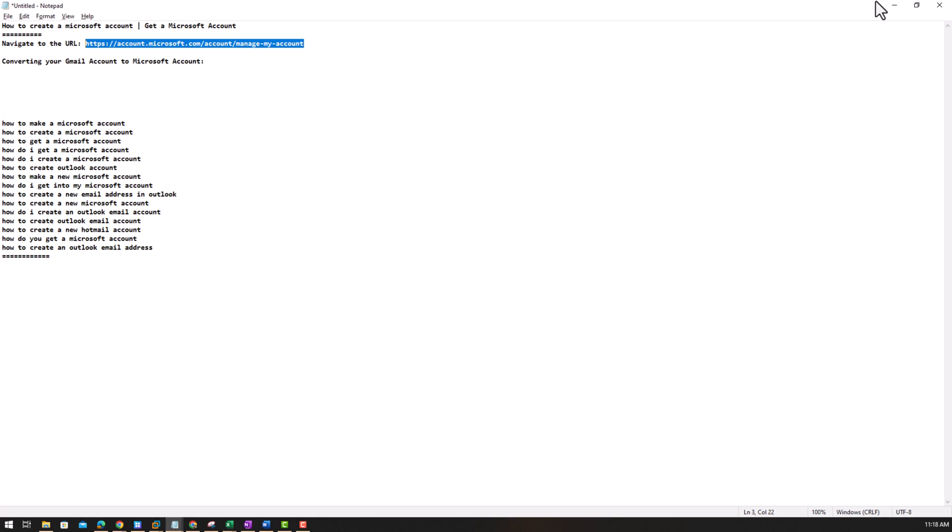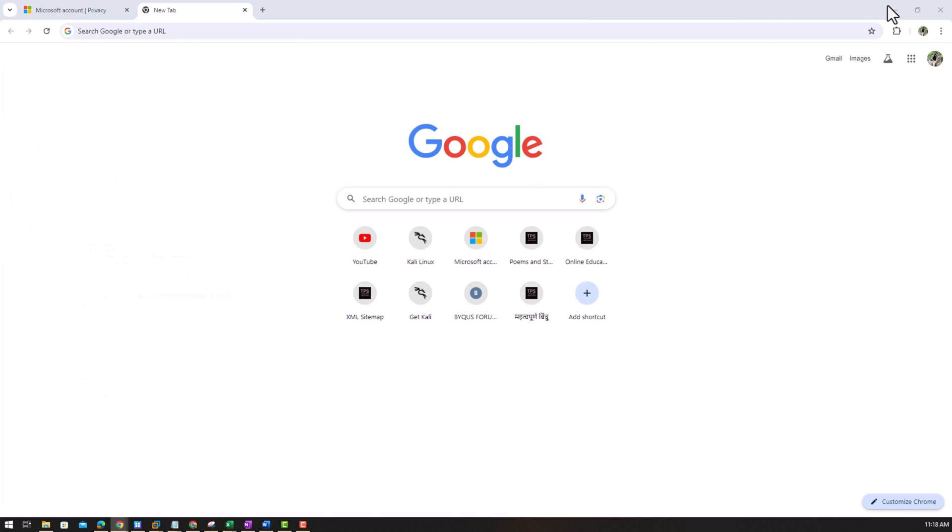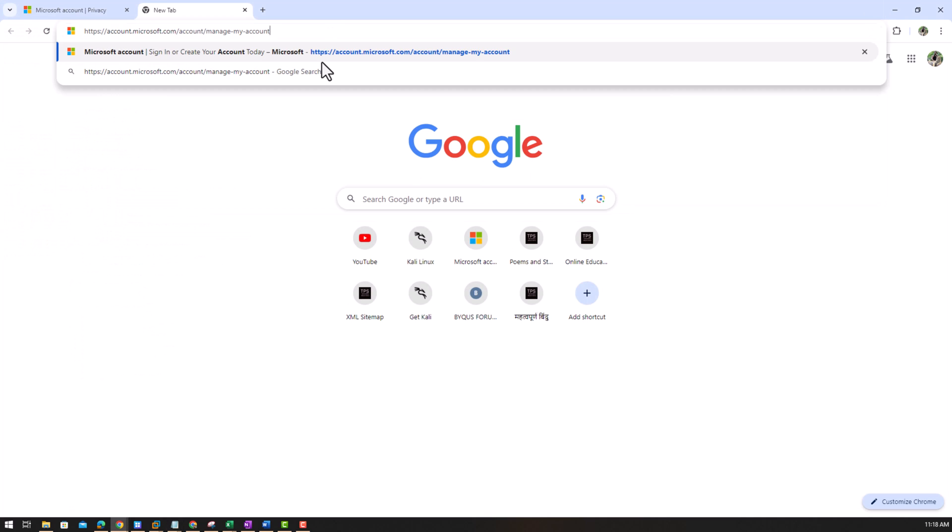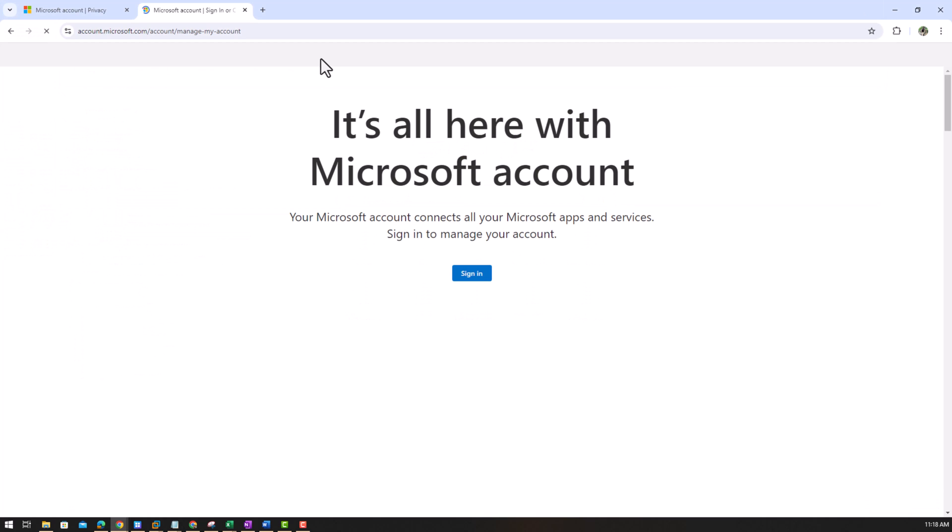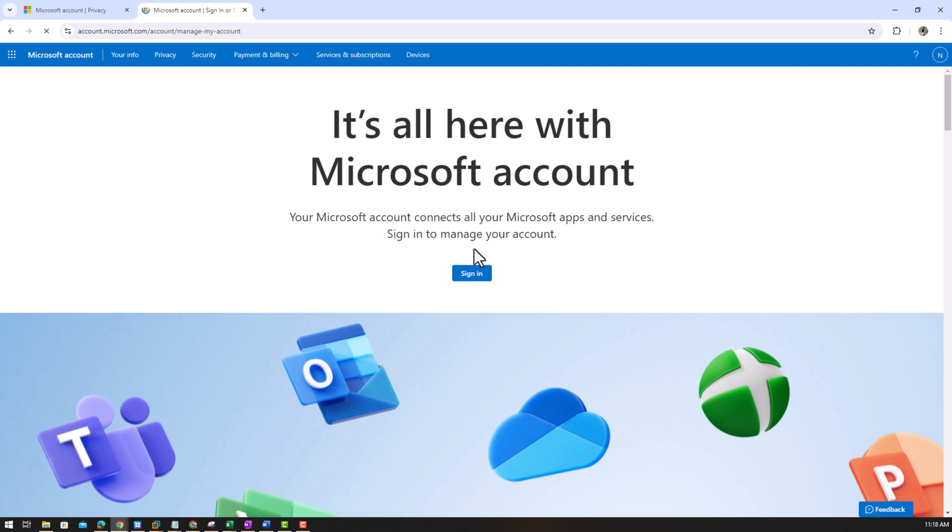Now suppose I have to get a Microsoft account from Microsoft. So what we will do is we'll copy the URL, will paste it here and it will log in and you click on sign in.